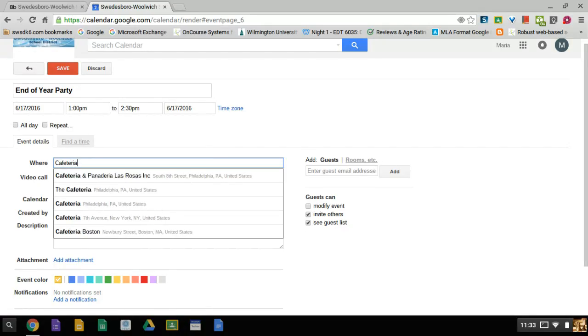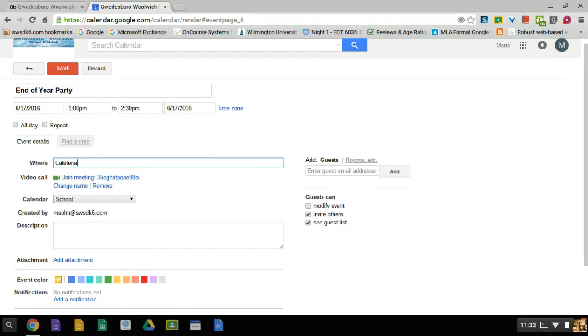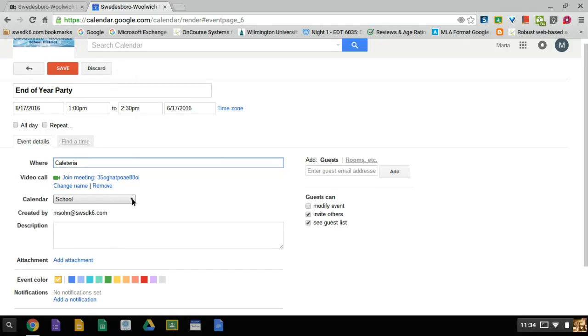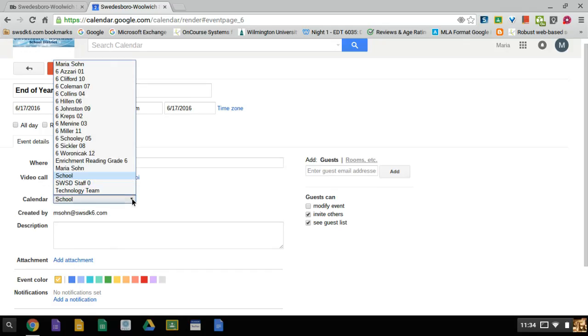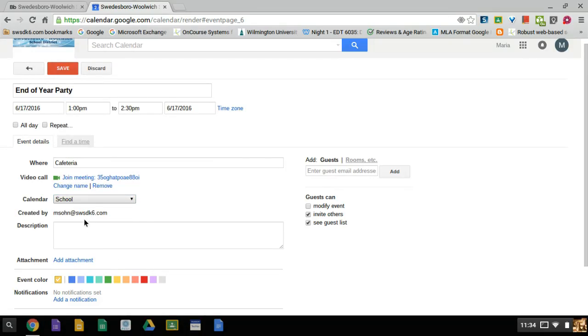I enter that for the location. The calendar I want it to be displayed on is my school calendar, but I could have other choices also. I could put it on my personal calendars or some of my class calendars. It was created by me and you could see that there. I could put a little description.